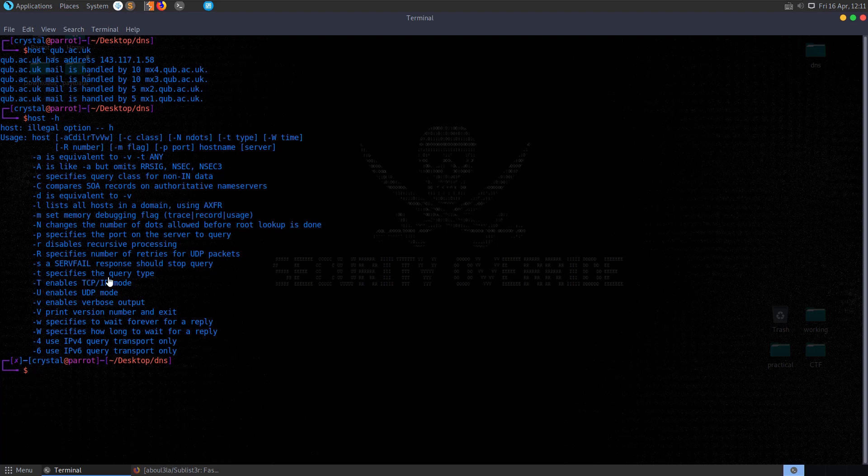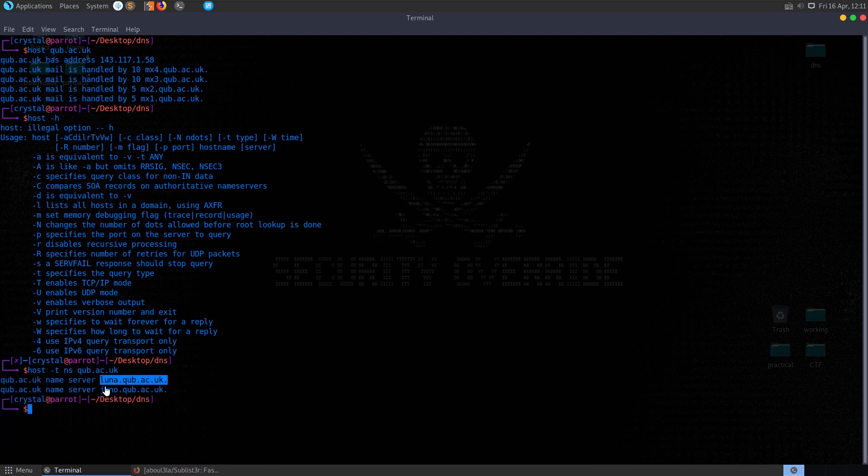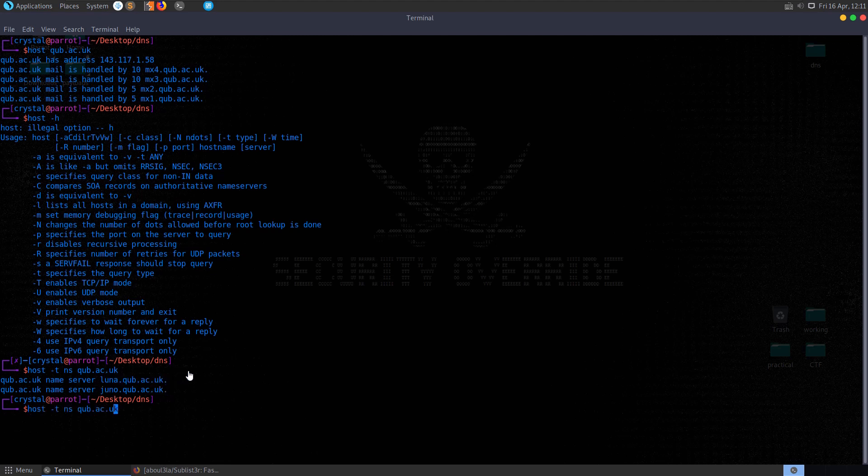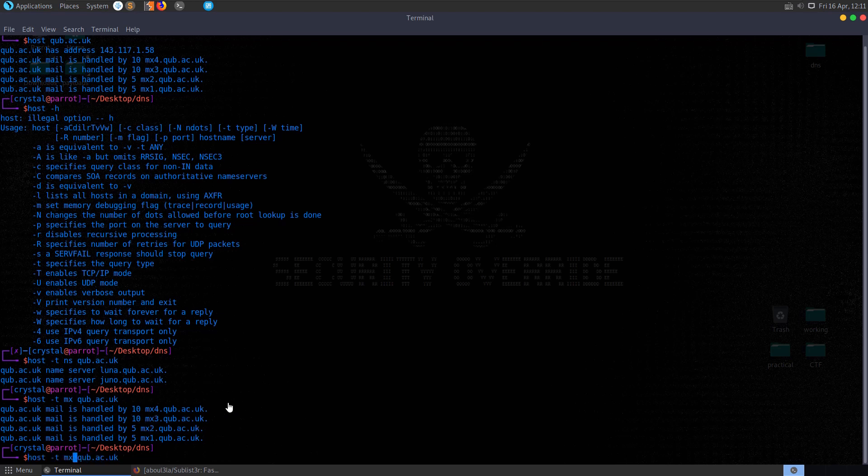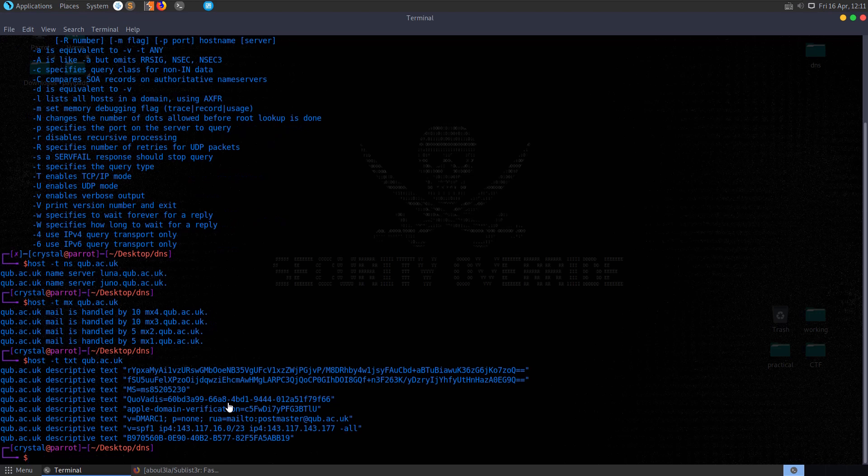We'll see that one of them is dash t to specify a query type. So if we wanted to query the name servers, let's do ns and that will come back with the two different name servers. You can see here the subdomains Luna and Juno. If we wanted to retrieve specifically the mail servers we can use mx. We can do that for any query type, we can use text here as well.